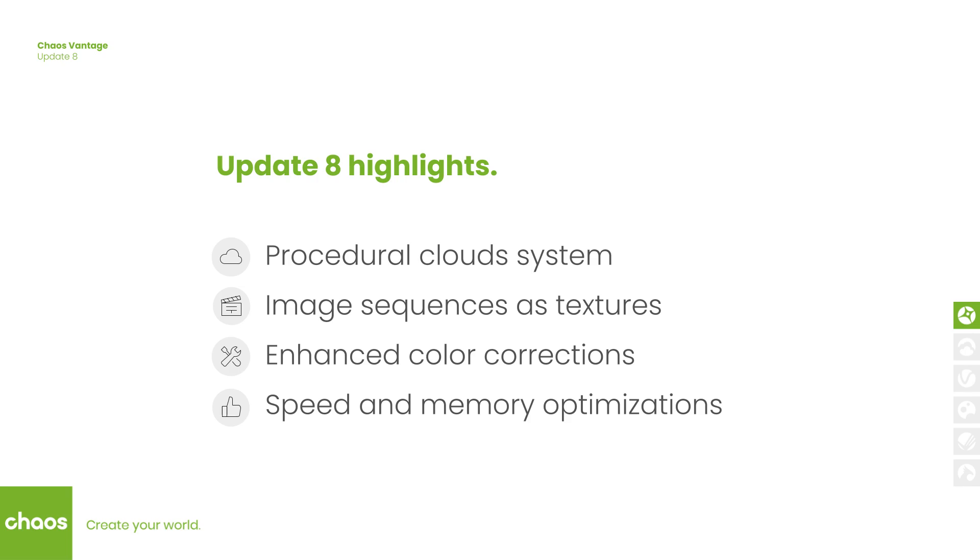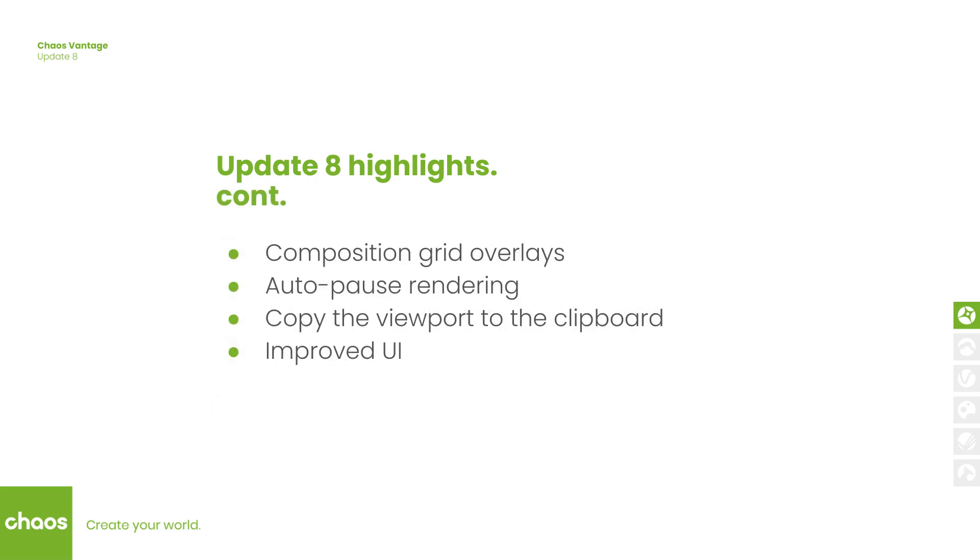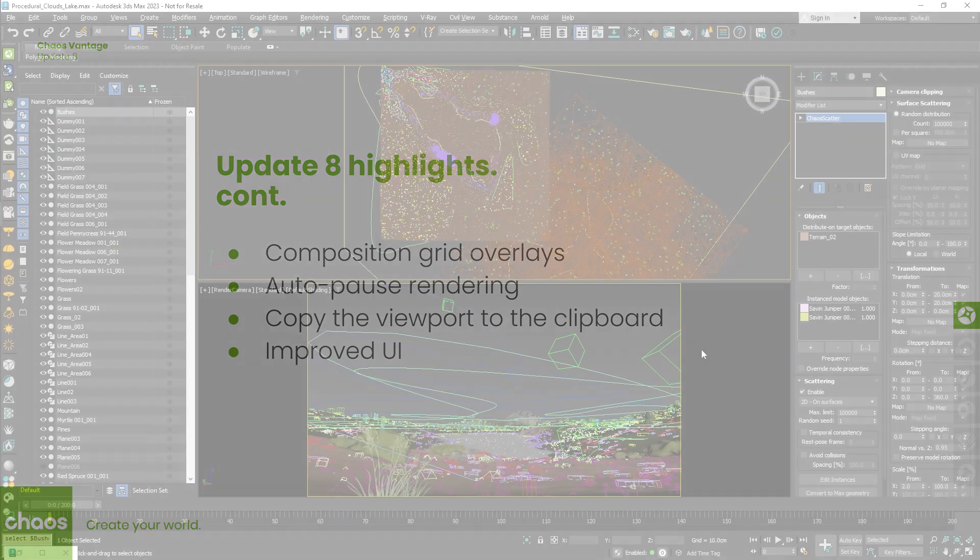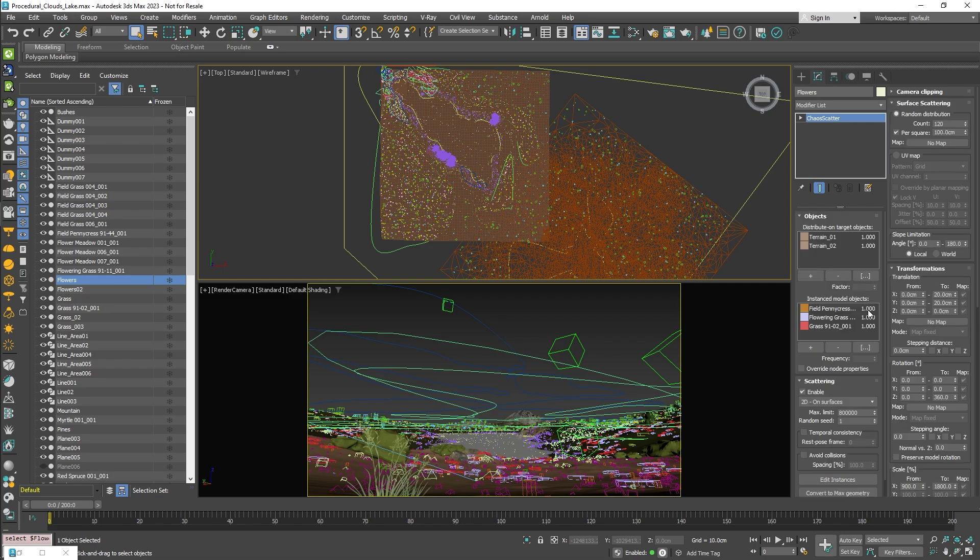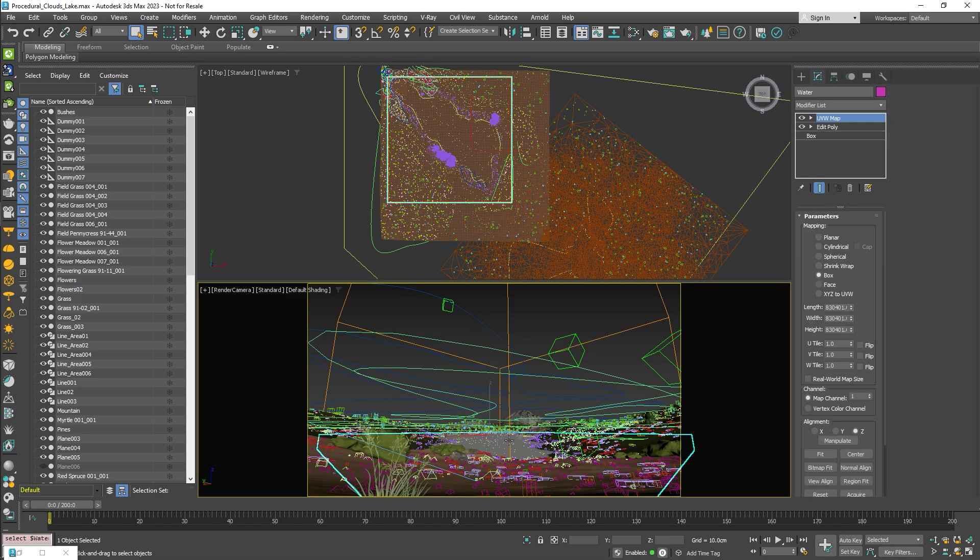There are numerous other additions so make sure that you test the new version for yourself. To demonstrate the features I'm using this project which has a lot of instances already scattered using the chaos scatter tool.